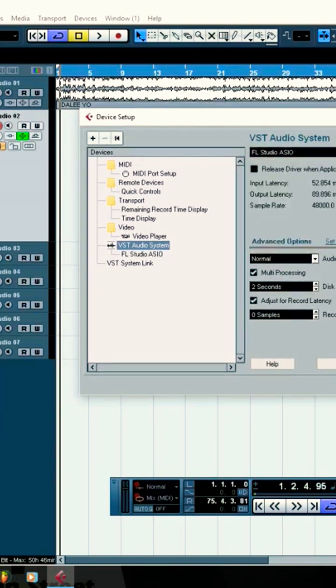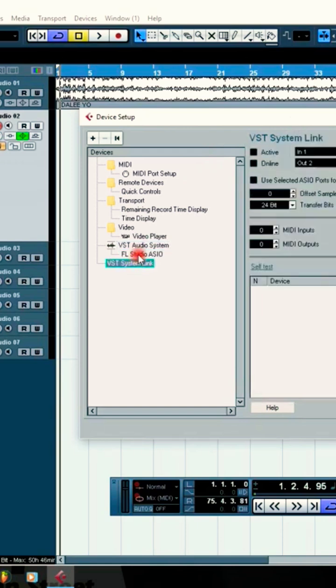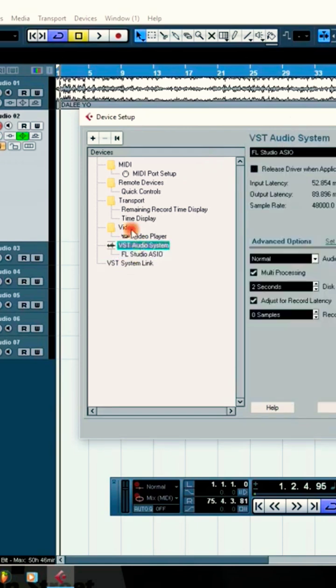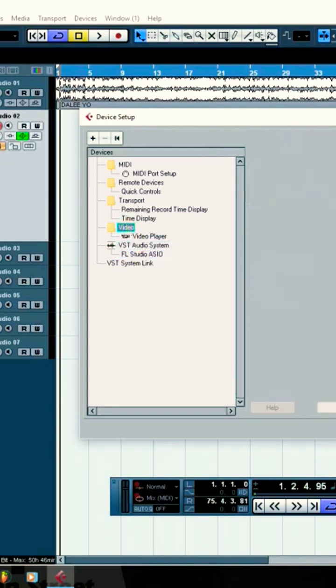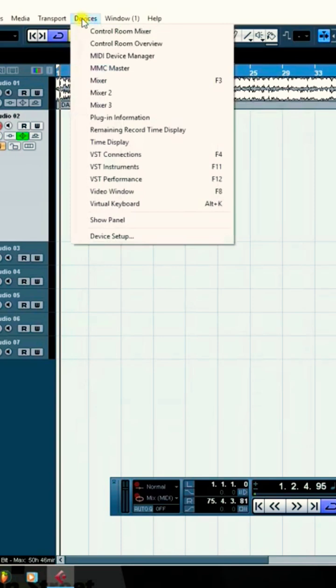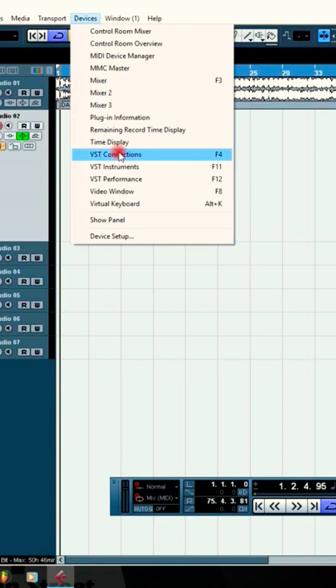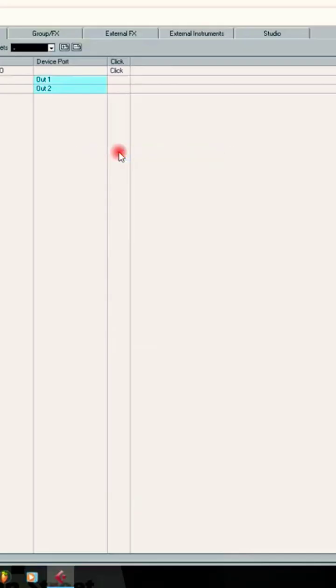We can also go back and then check your VSTs. Your VST is actually the input and output of your sound card.